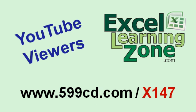YouTube viewers, come to 599cd.com slash x147. That's a special link I've set up for you. You can watch my complete Excel Beginner Level 1 course. That's almost 90 minutes of lessons absolutely free.